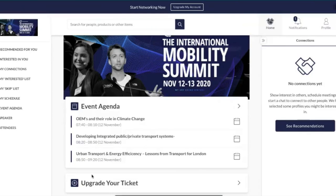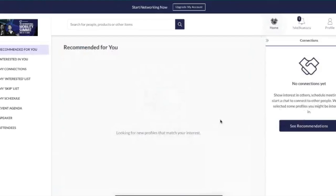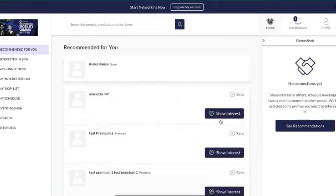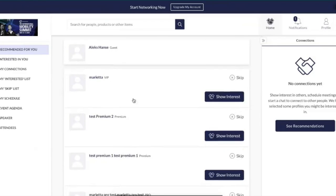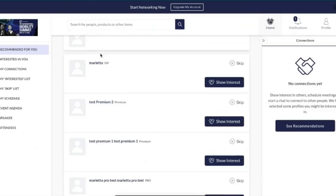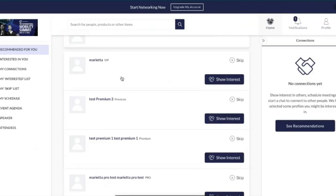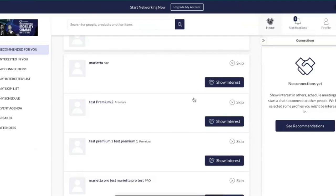In your recommendations, when you first log in you'll receive around ten recommendations. These are based on the data you provided as well as other users within the platform. There are different items for different users — as a guest or free user you will not be able to request a meeting, show interest, or skip them. However you can see other users, their names, what user type they are — VIP, premium, or pro — and upgraded users can show interest or skip them.